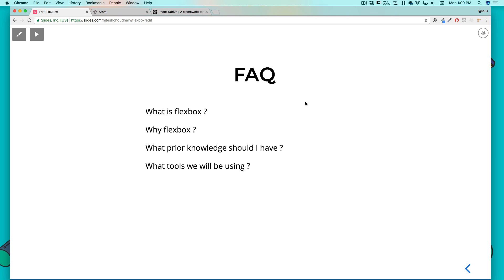You might be thinking, we already have CSS why do we need to learn Flexbox? Flexbox is just like a cherry on top of the cake and it makes things simple. I want to give you a simple example of Flexbox. Again, Flexbox is just plain CSS.